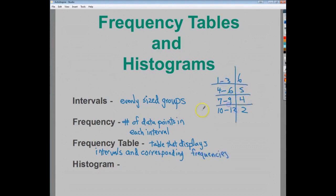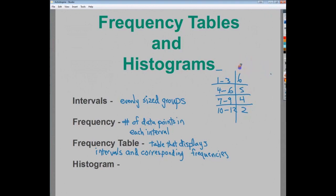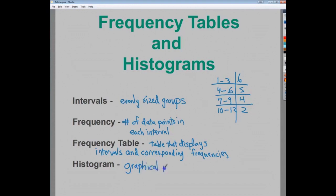Maybe I have six that fall between 1 and 3, five here, four here, and two here. A frequency table is just a way to visualize that information — it groups them into intervals and shows the value for each interval. It's a table that displays the intervals and the corresponding frequencies. A histogram is just a graphical representation of a frequency table.